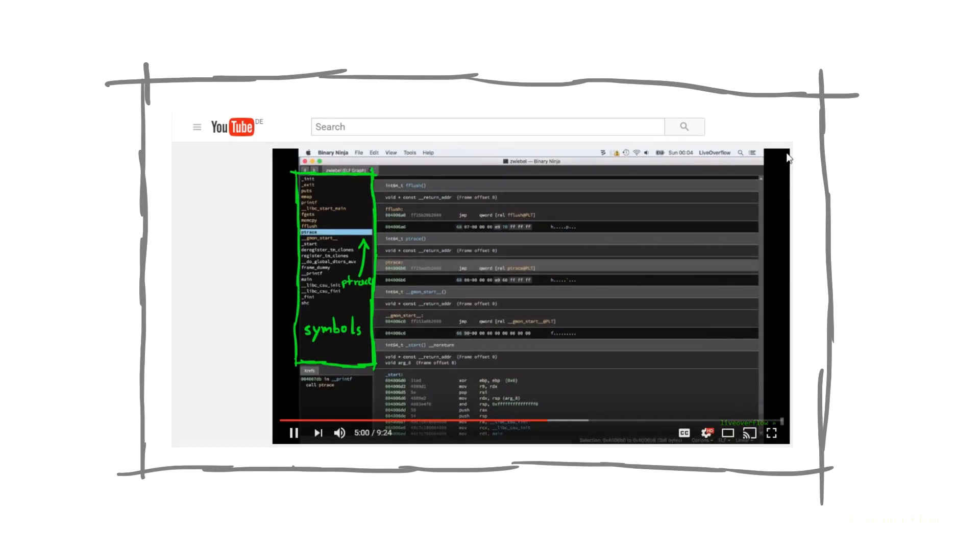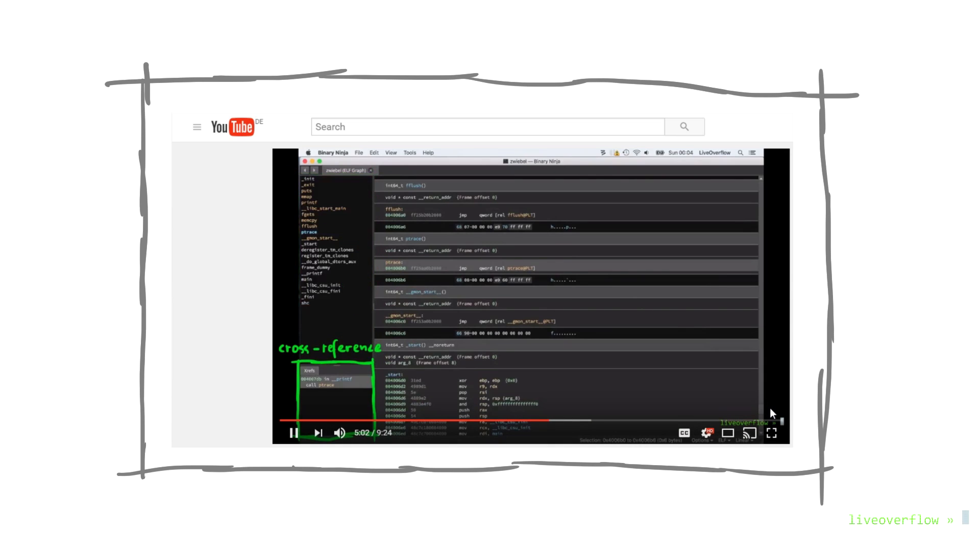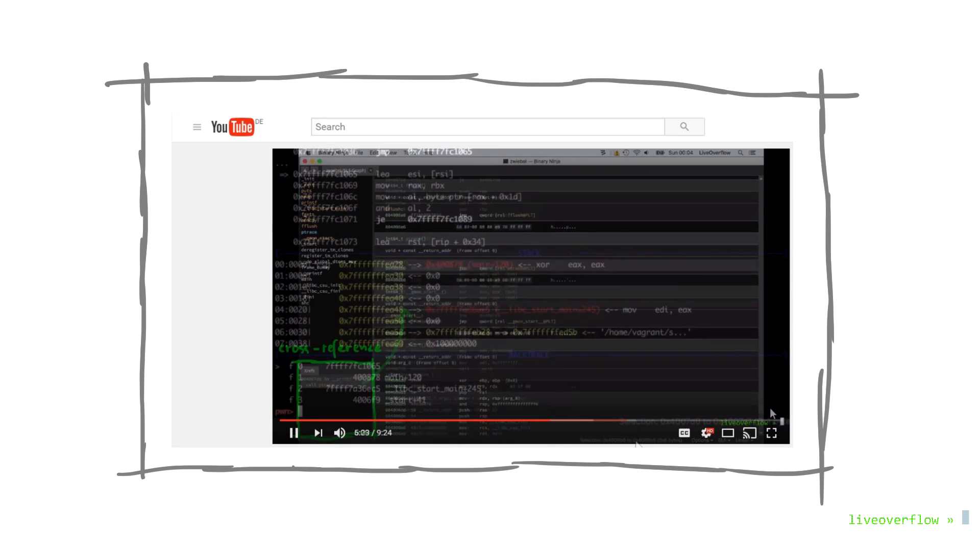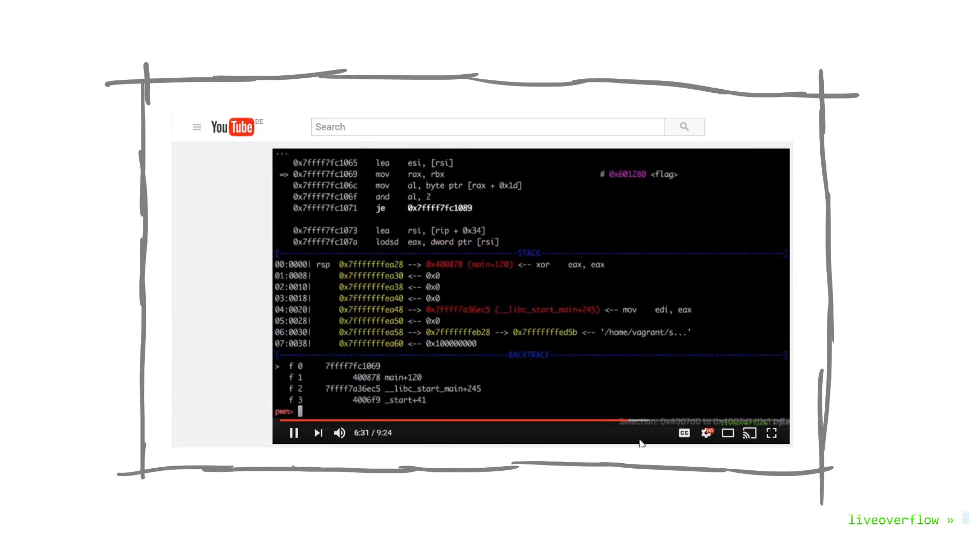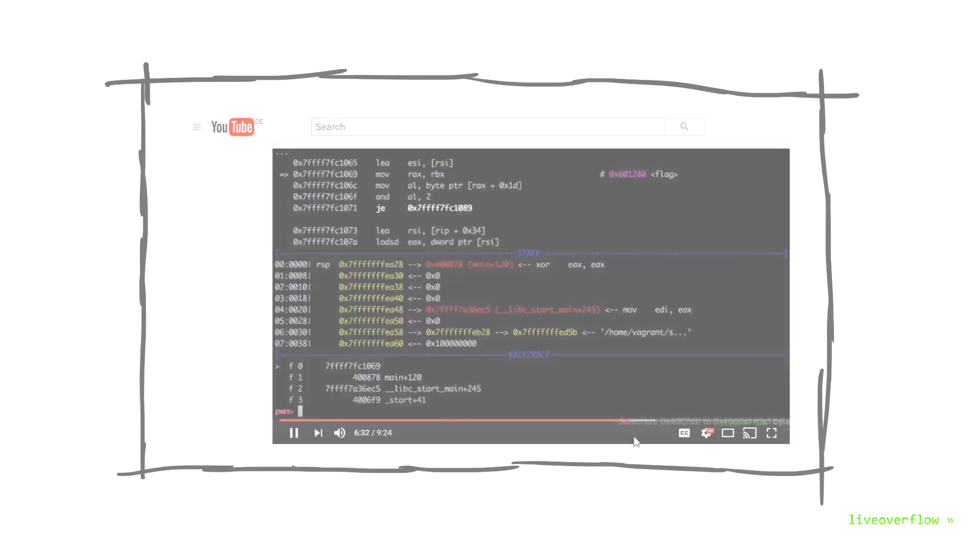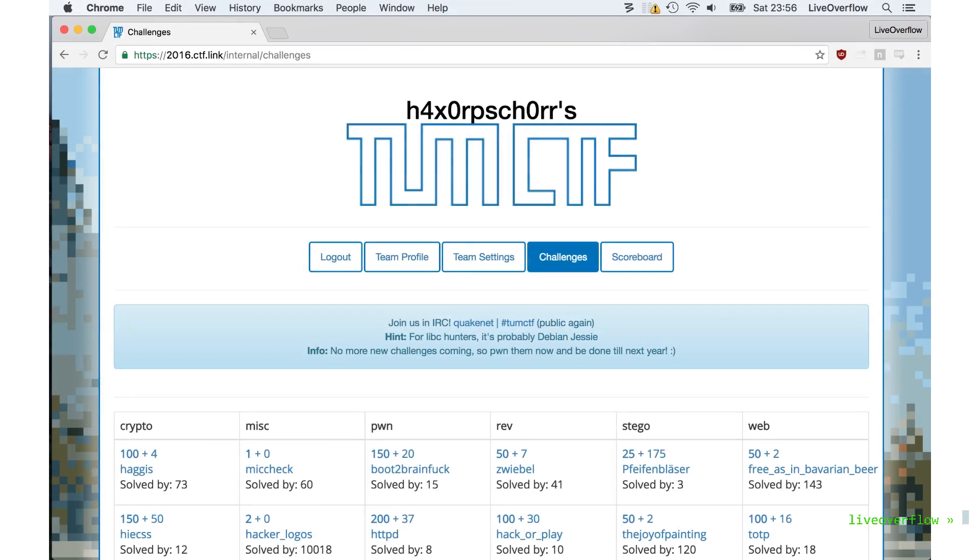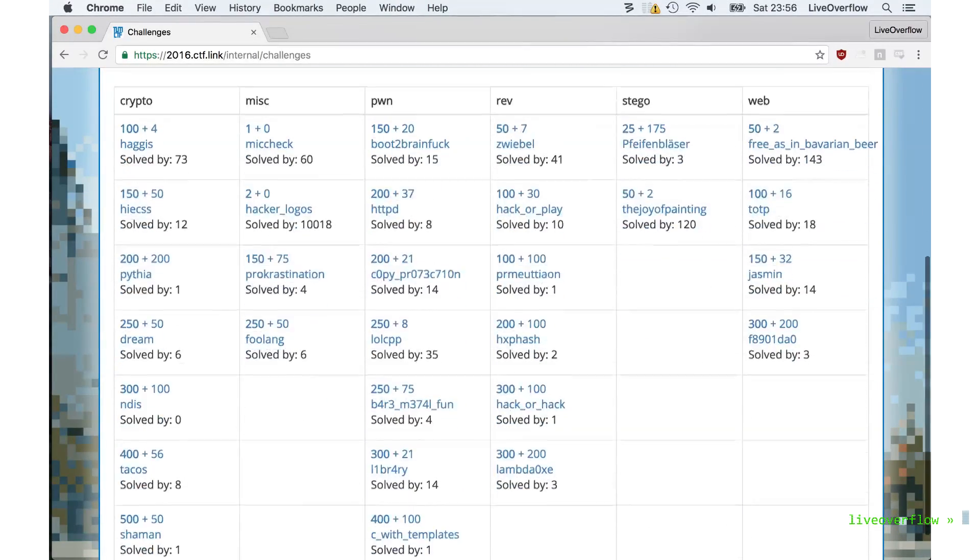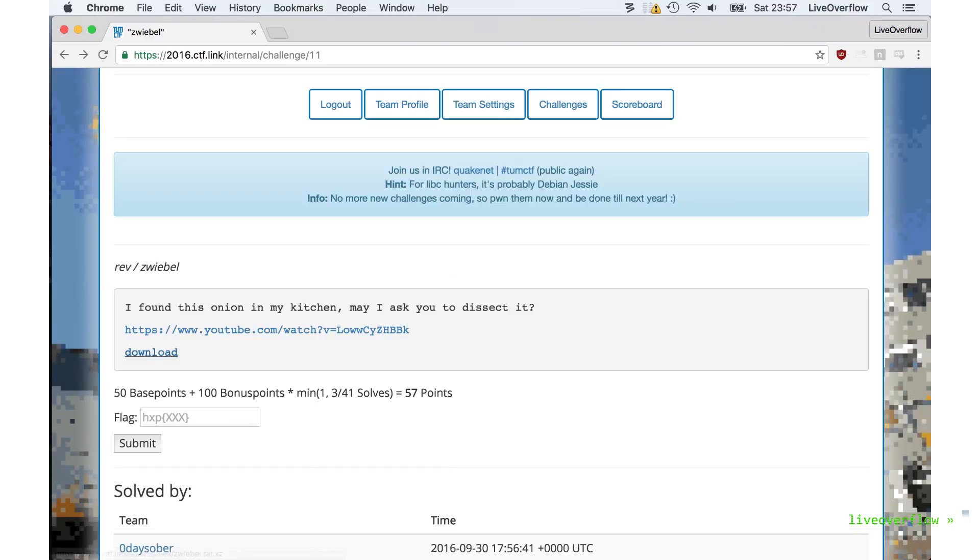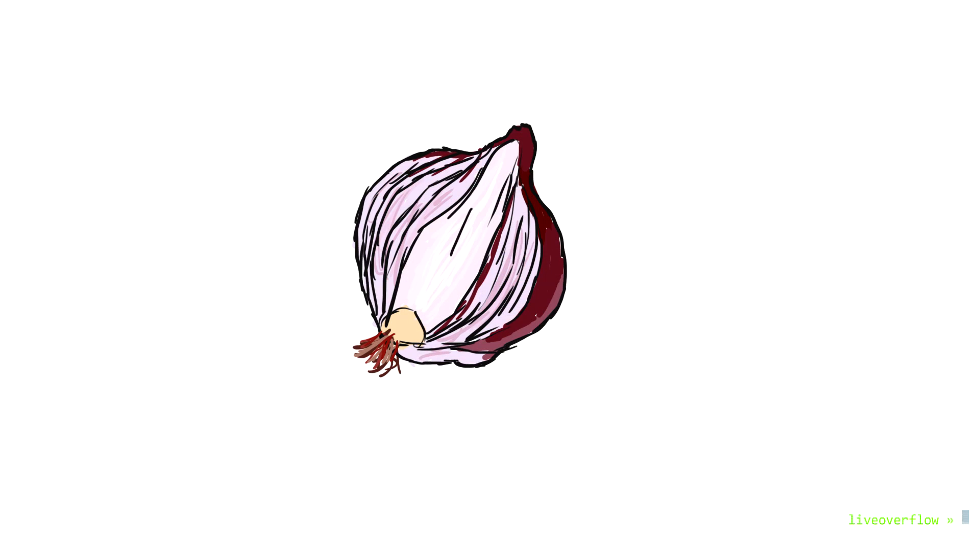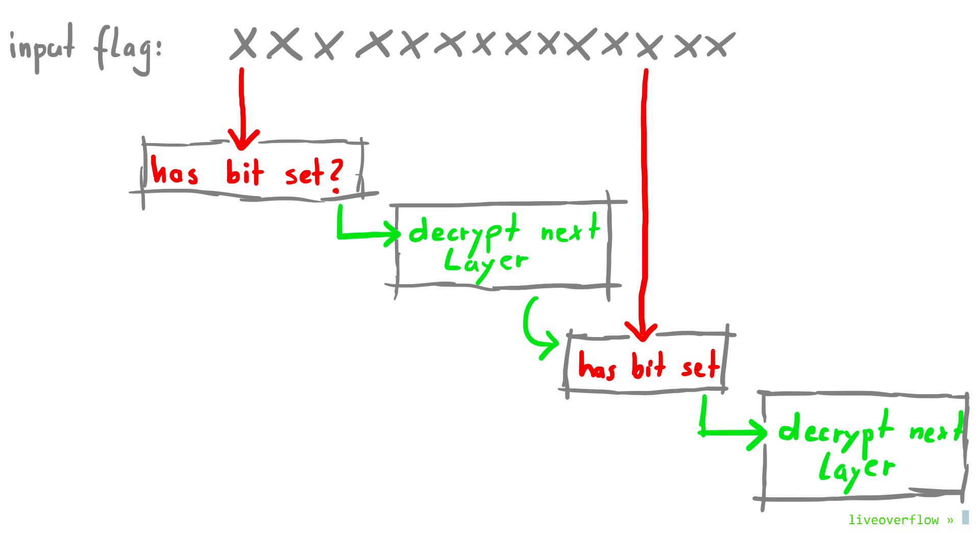Last video we reverse engineered the algorithm used to verify the input key, the flag, with Binary Ninja in GDB. The challenge is called zwiebel from the tumCTF 2016, and that's the German name for onion. We learned that the binary will decrypt itself layer for layer and check different bits of the input during each step.